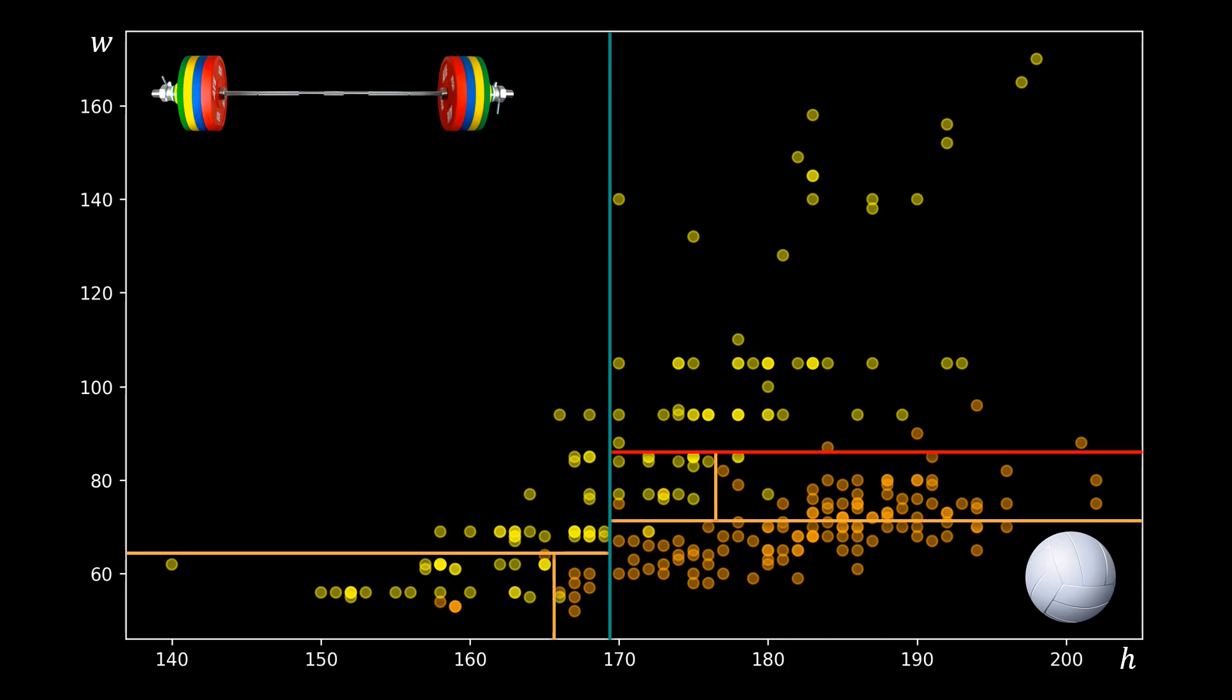Of course, we could continue to split the areas which contain both weightlifters and volleyball players. Eventually however, we would probably overfit the training set. If we used our trained decision tree on the next generation of Olympians, our classifier might perform rather poorly.